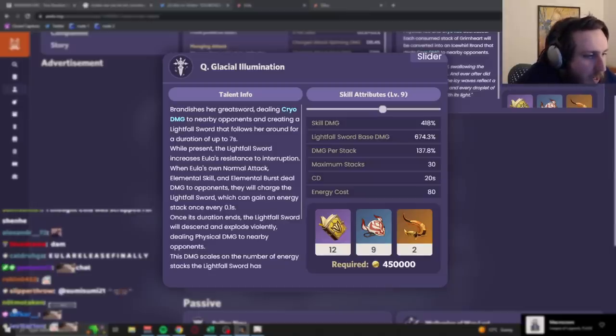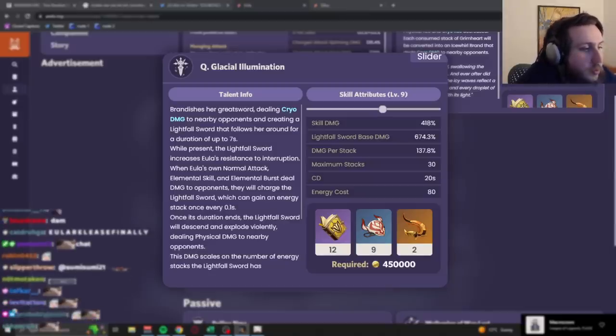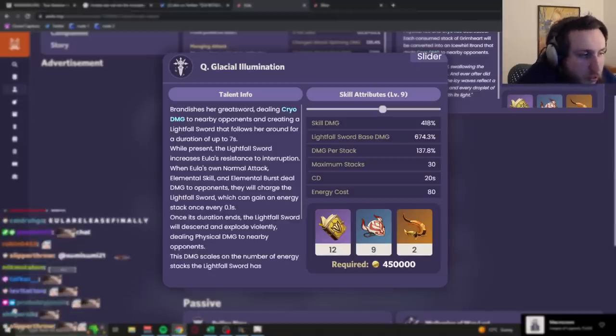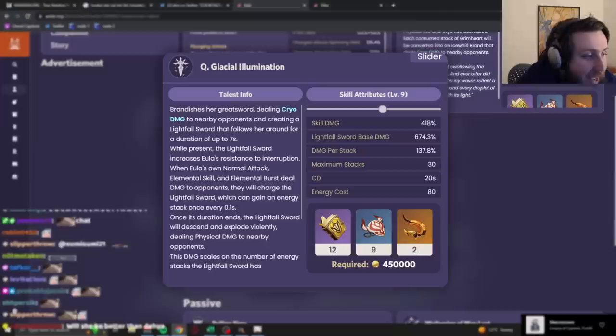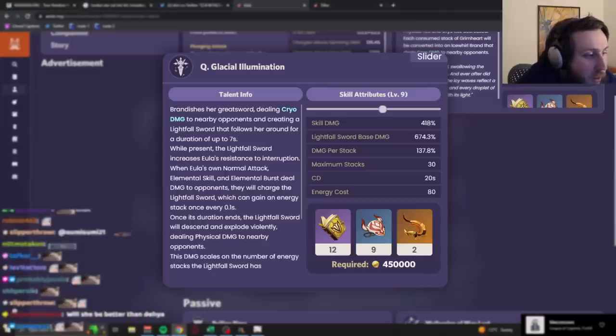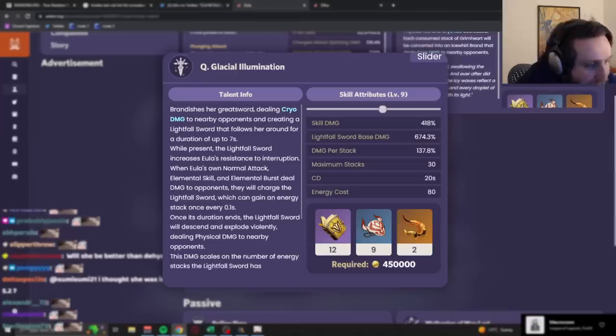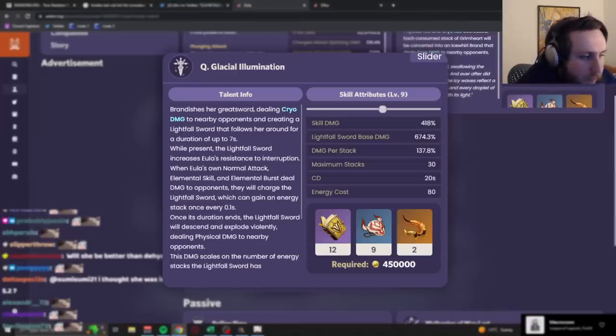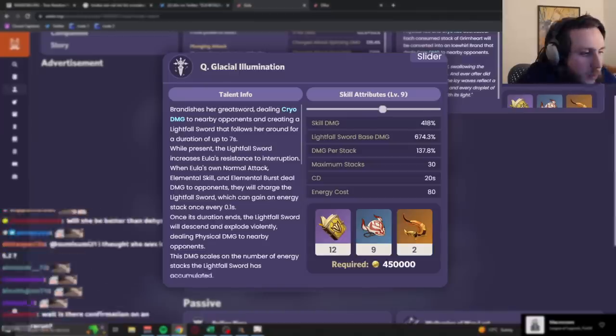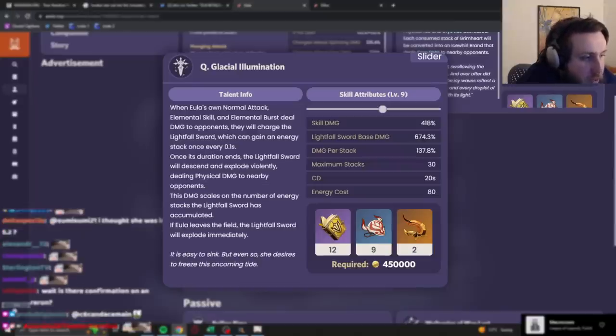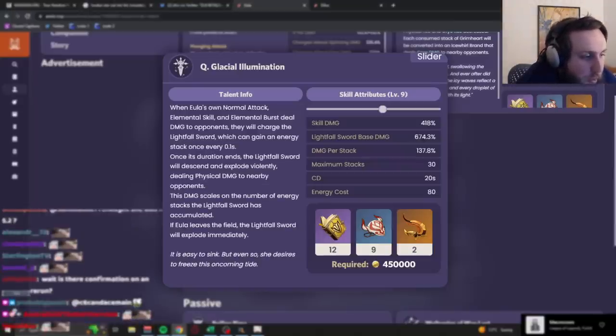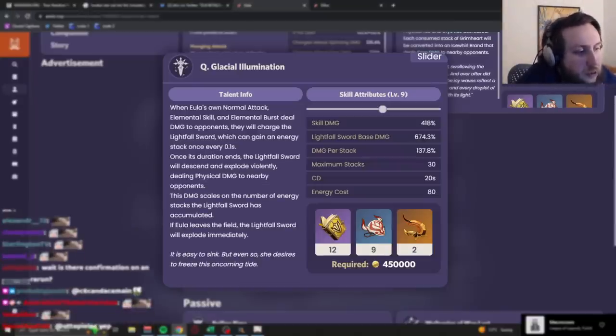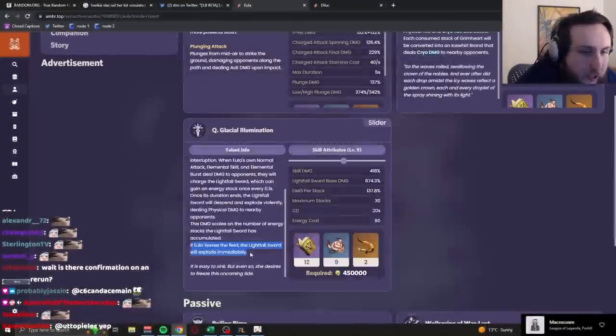When her own normal attacks, skills, and elemental bursts deal damage to opponents, they will charge the lightfall sword, which can gain an energy stack once every 0.1 second. Once its duration ends, the lightfall sword will descend and explode violently, dealing physical damage to nearby opponents. The damage scales on the number of energy stacks it has accumulated. If she leaves the field, the lightfall sword will explode immediately.